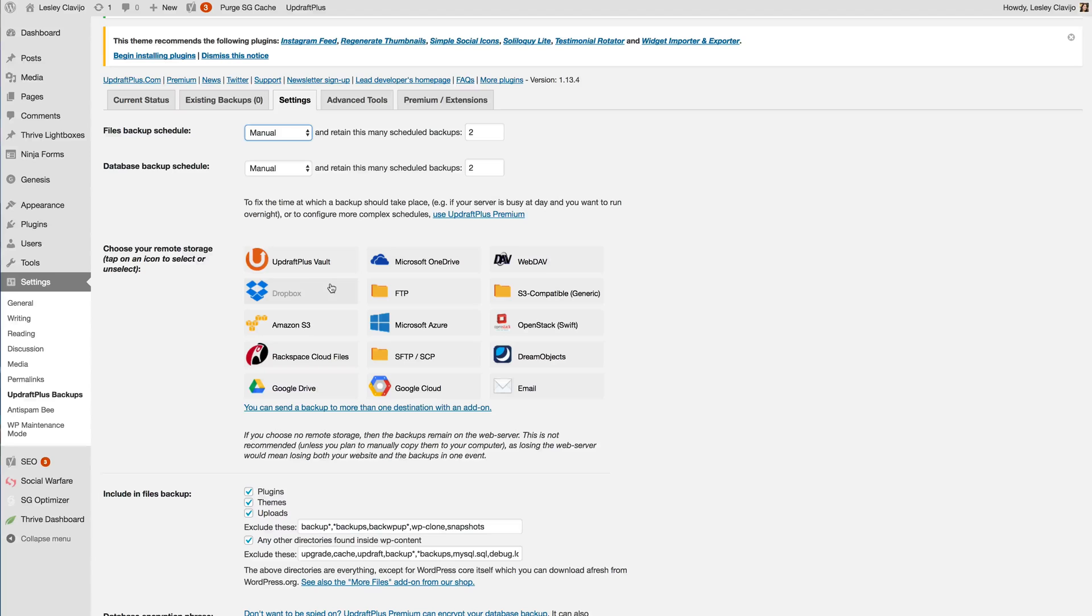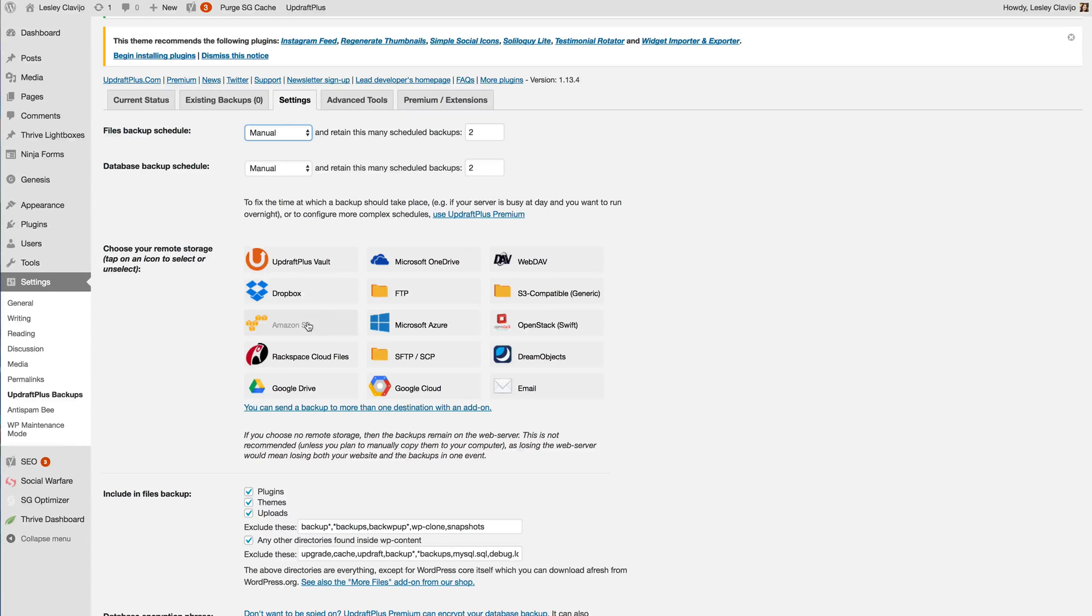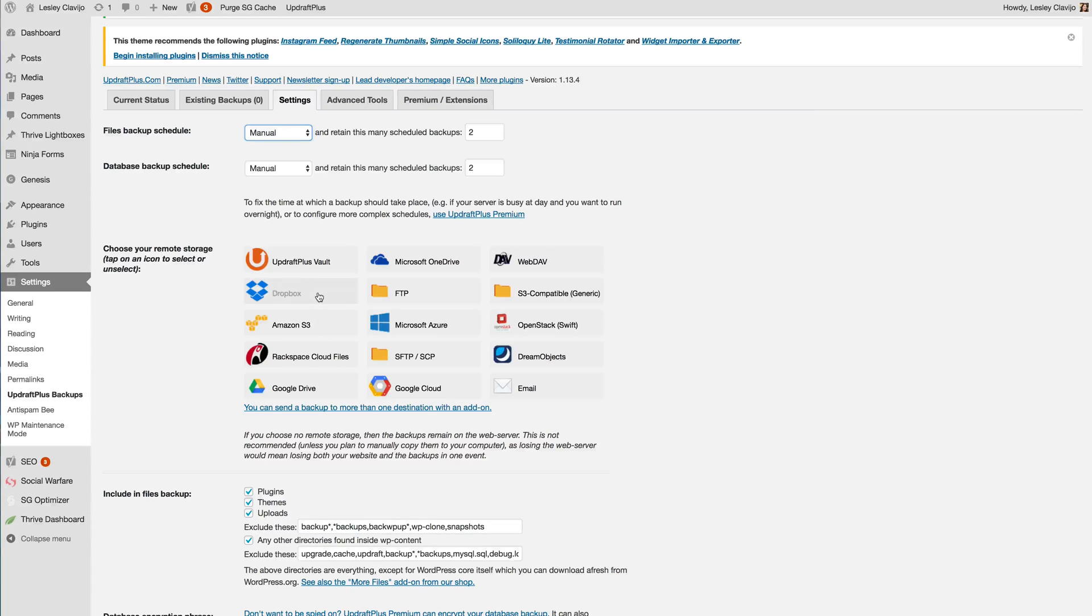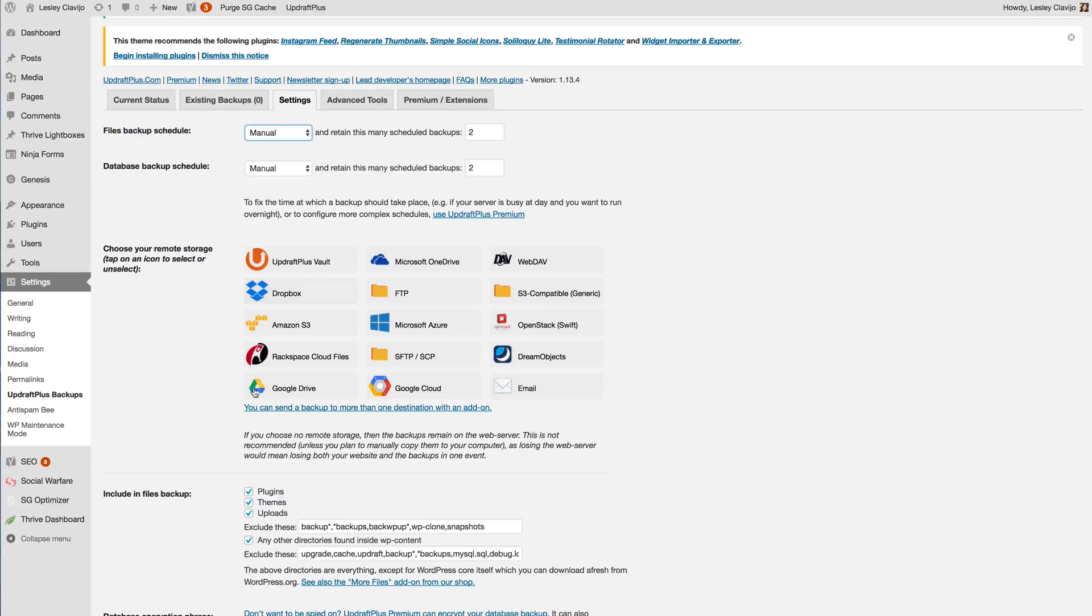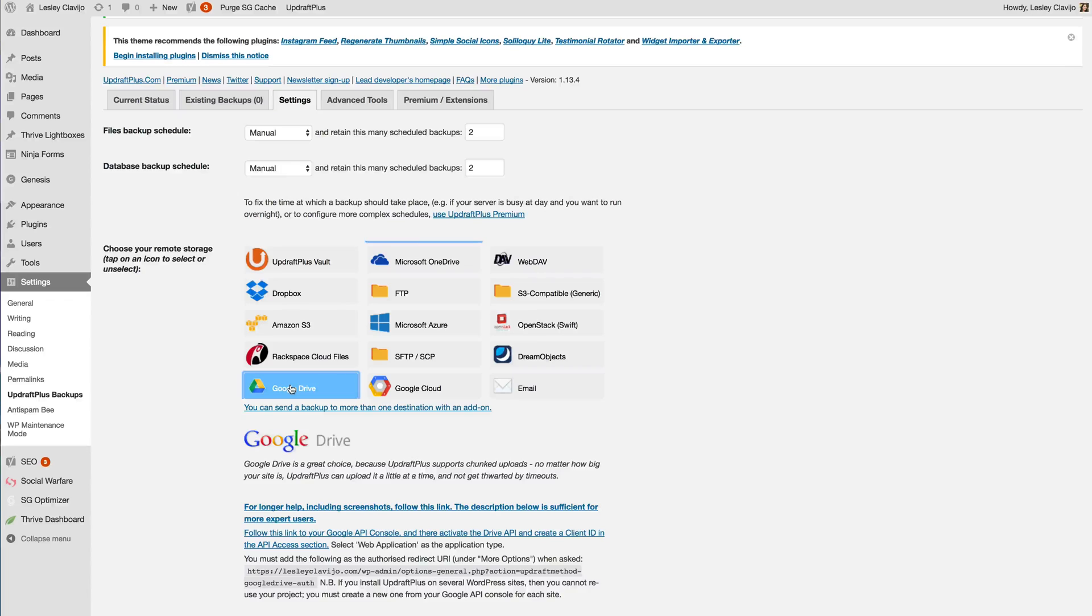So you can choose any of the following. Some of the most popular ones would be Dropbox, the Amazon S3, or Google Drive. The only problem with Google Drive and Dropbox is that it has a very limited amount of storage unless you're paying for a higher storage plan.